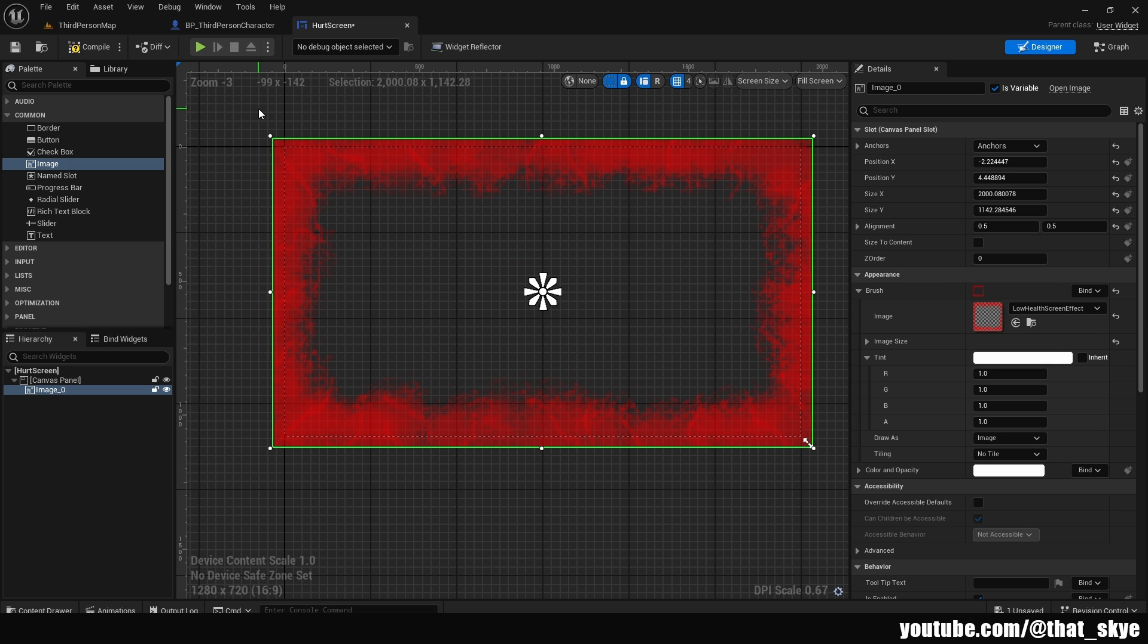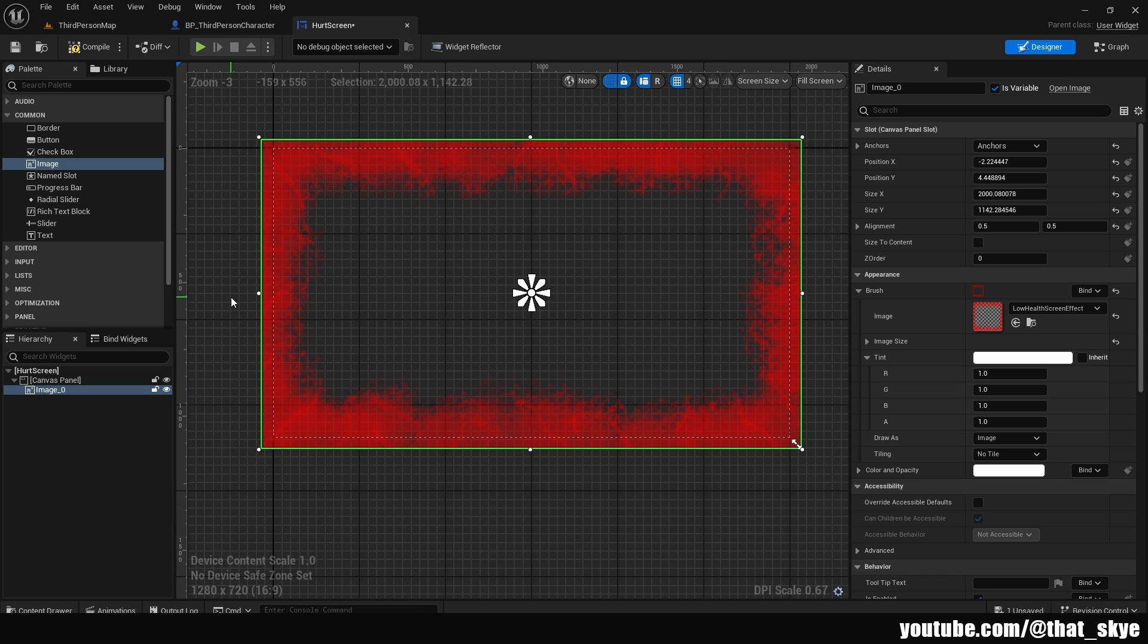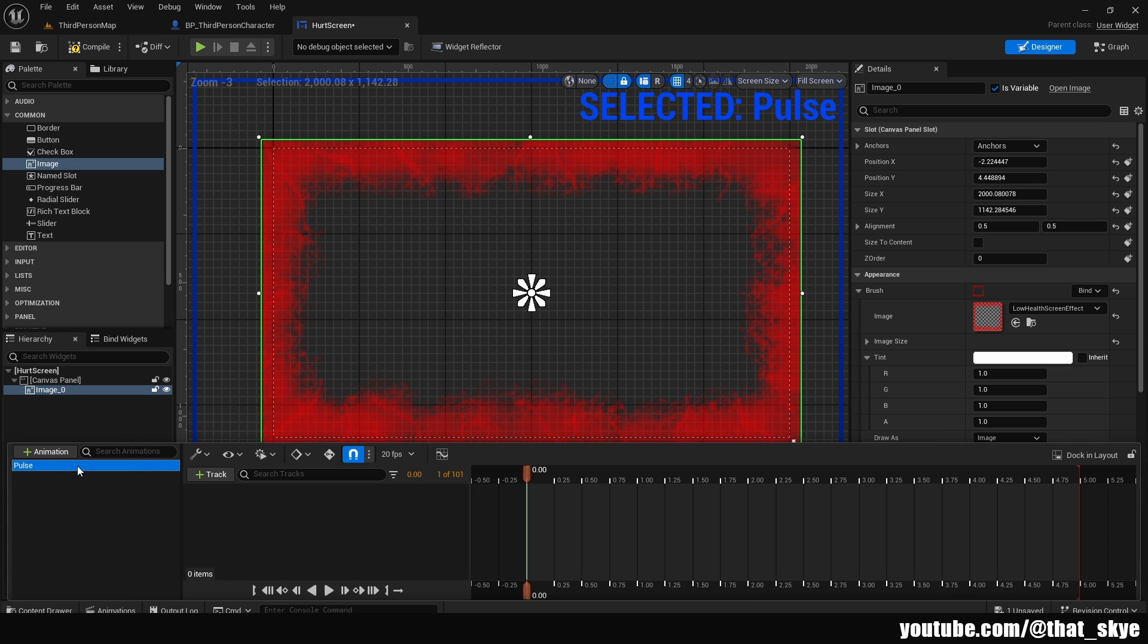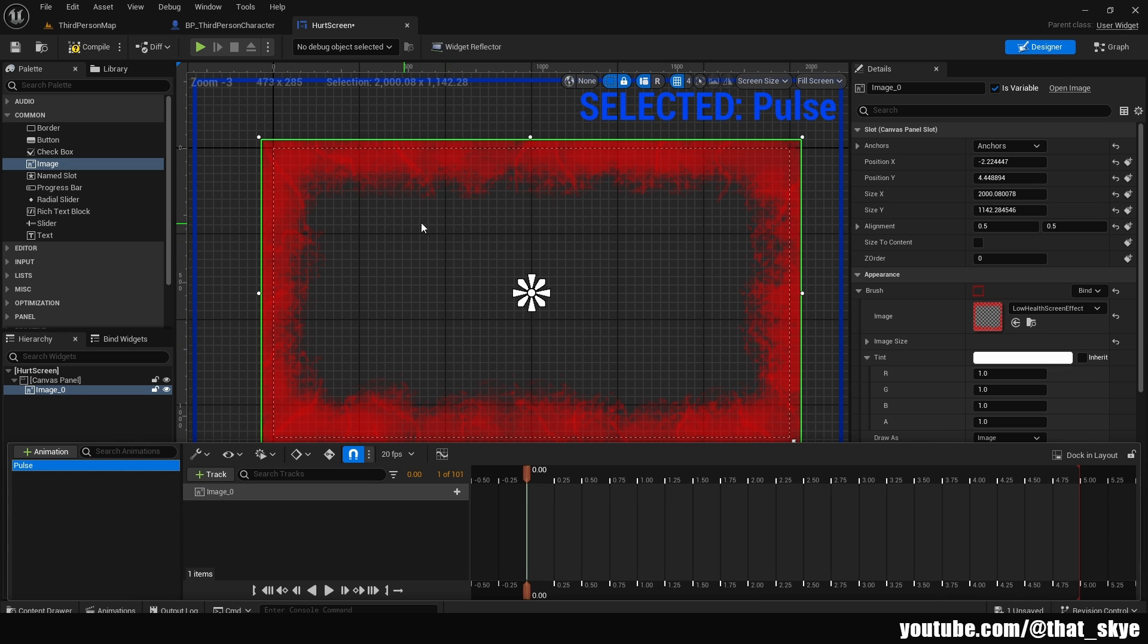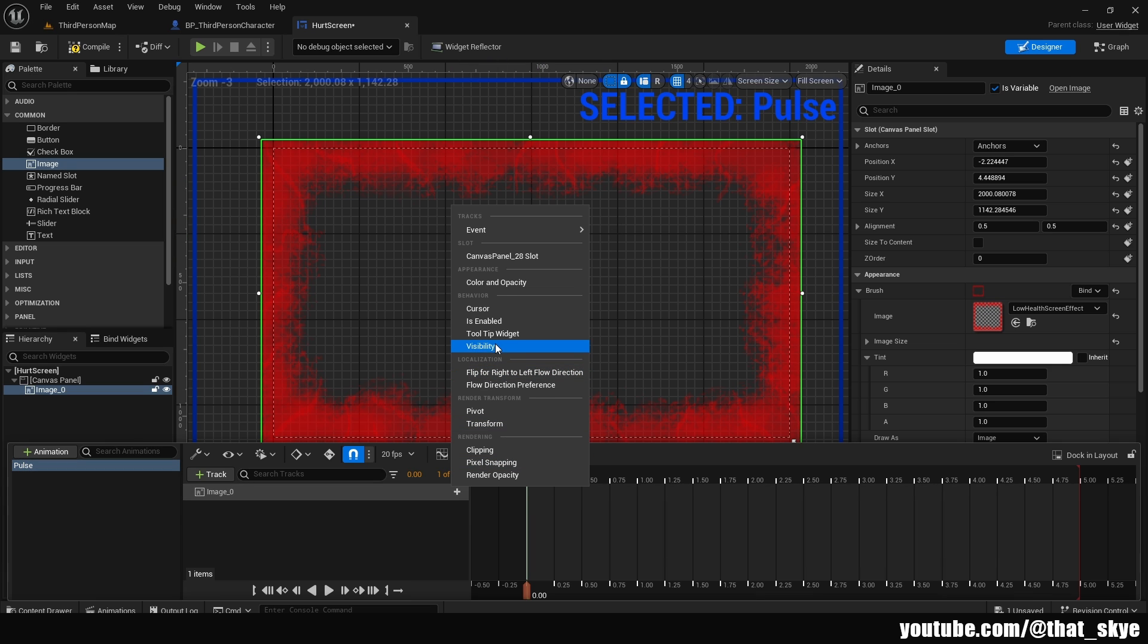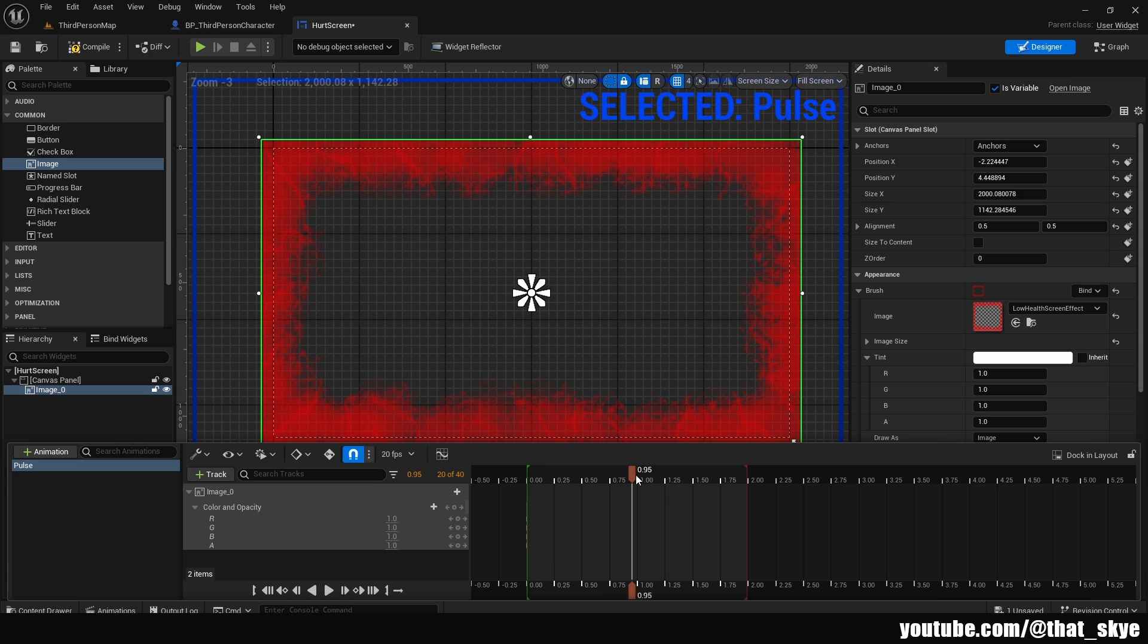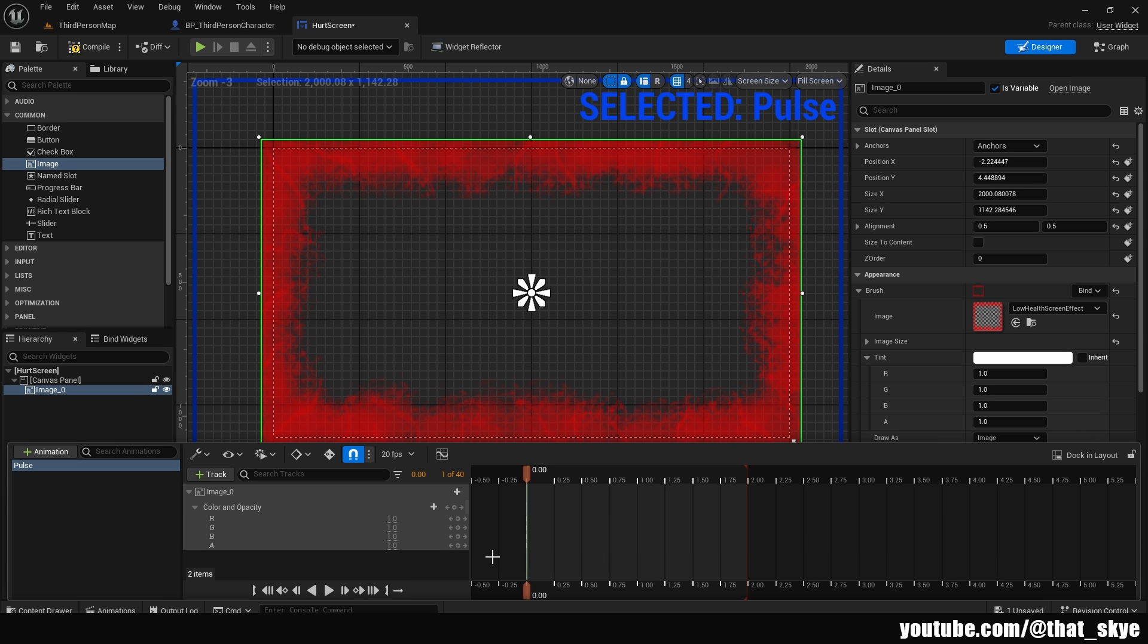We want to also add that pulsing animation to give it a better feeling. We can just go to the left corner down here, click on animation and click plus animation. I'm going to call this pulse and select it. Click on plus track, then select the image 0, which is the name of our image. We are going to click on plus color and opacity. This is going to add a color and opacity track. This is the timeline basically, and this is where we are currently. So I'm going to drag it to zero, click on the plus under the A. This basically adds a keyframe on the alpha. Alpha determines how visible something is.